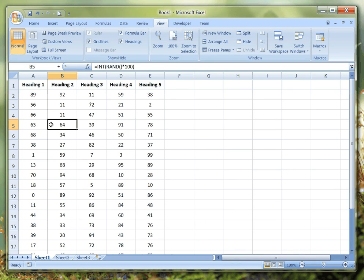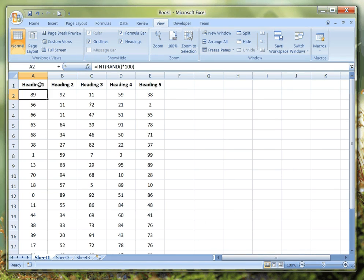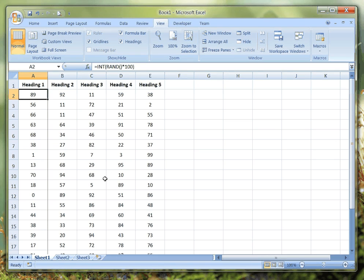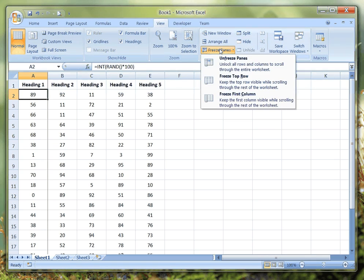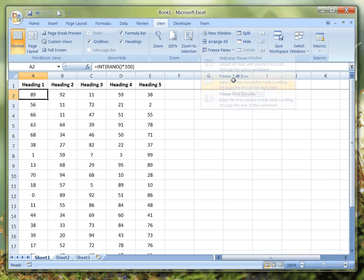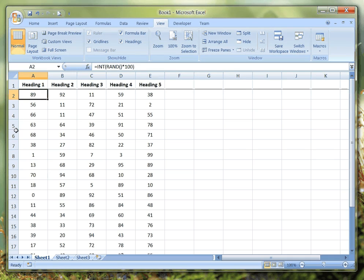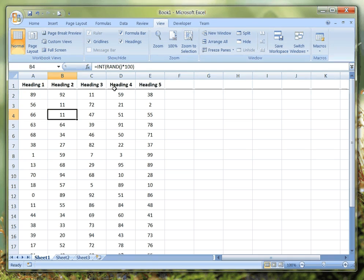Now with this particular method, you can't freeze the top row and the first column at the same time. If I try that Freeze Top Row, you see it switches up, so it's just the top row that is frozen.